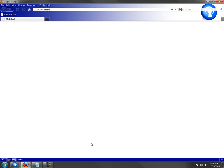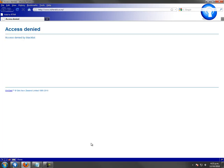As we can see, a request to nzherald.co.nz is denied with the message that we entered into our policy.